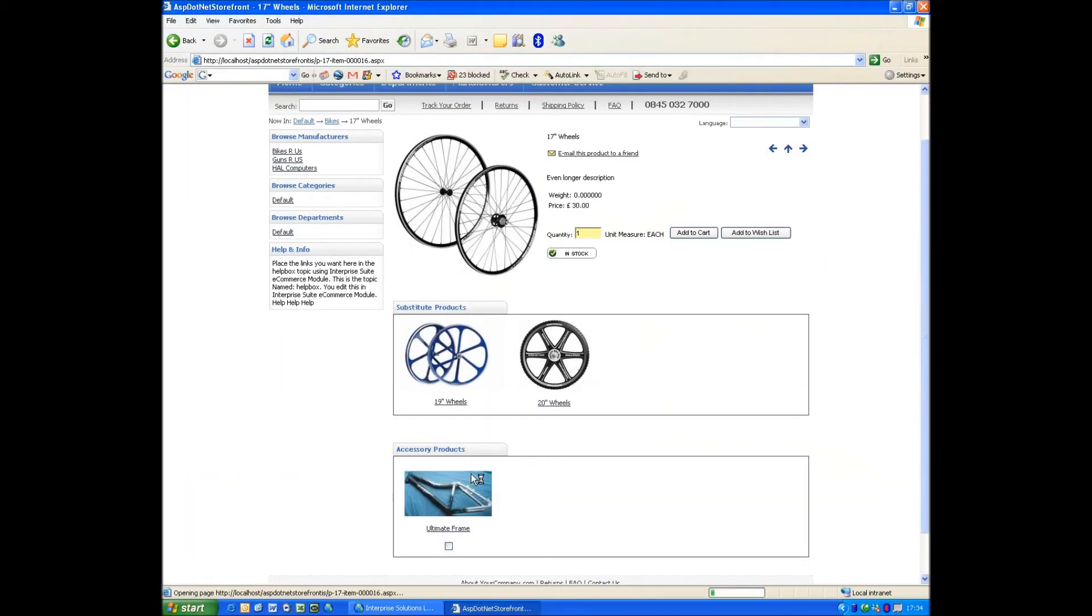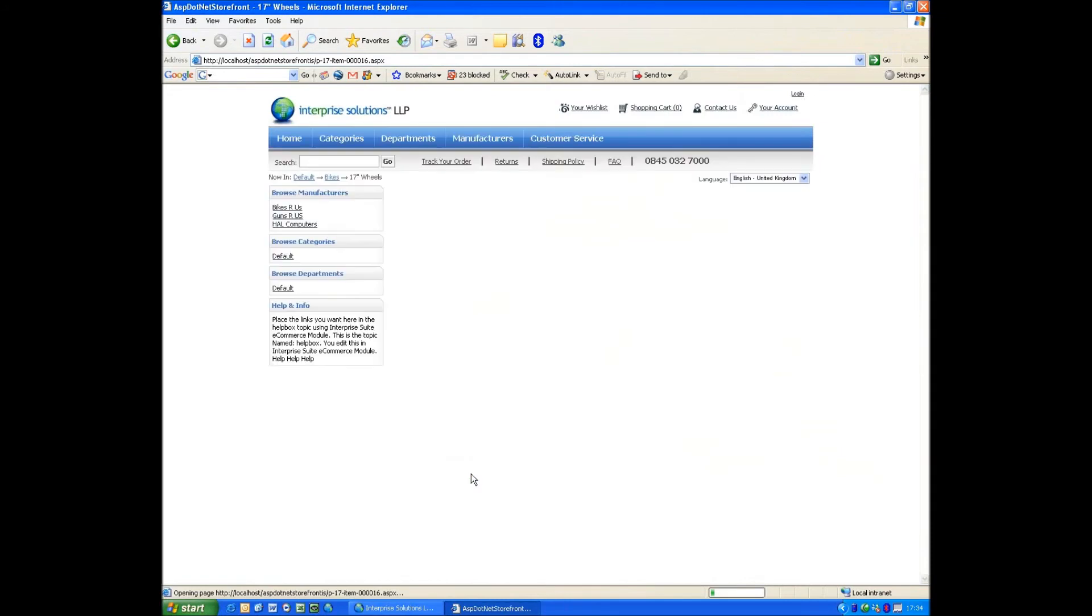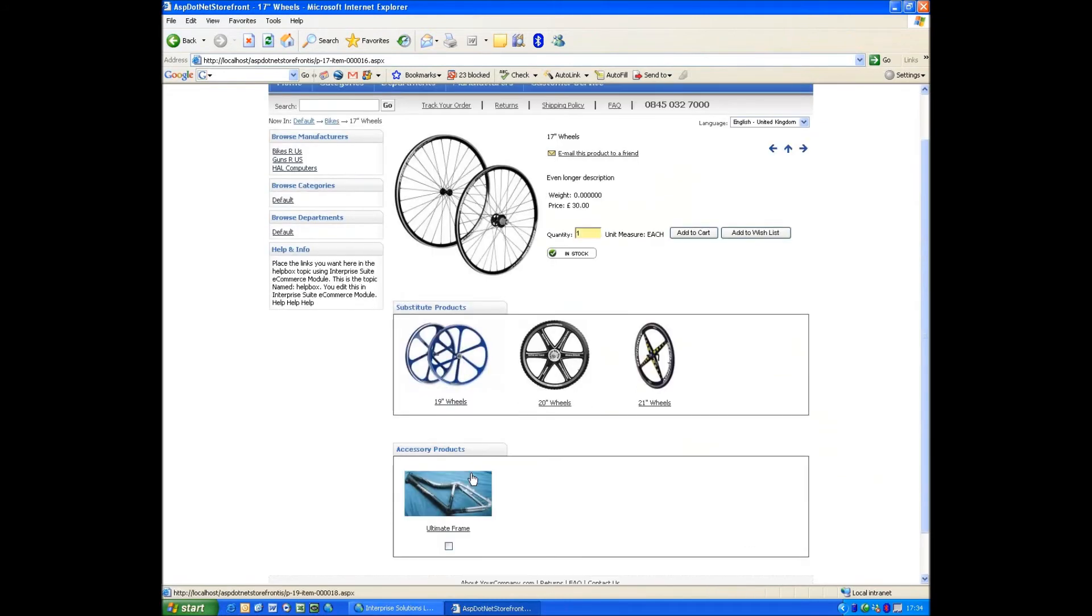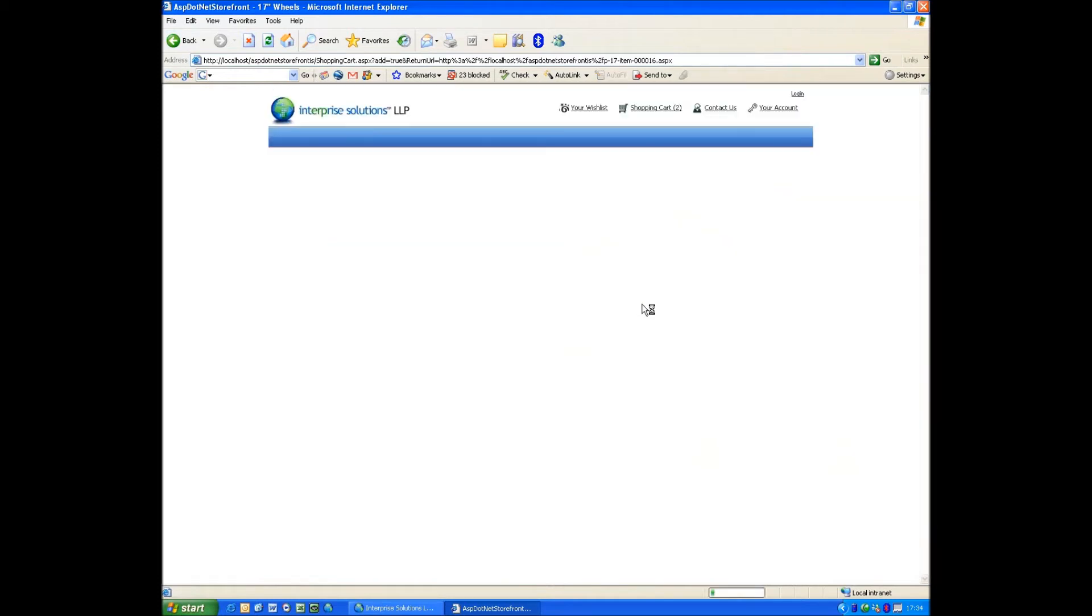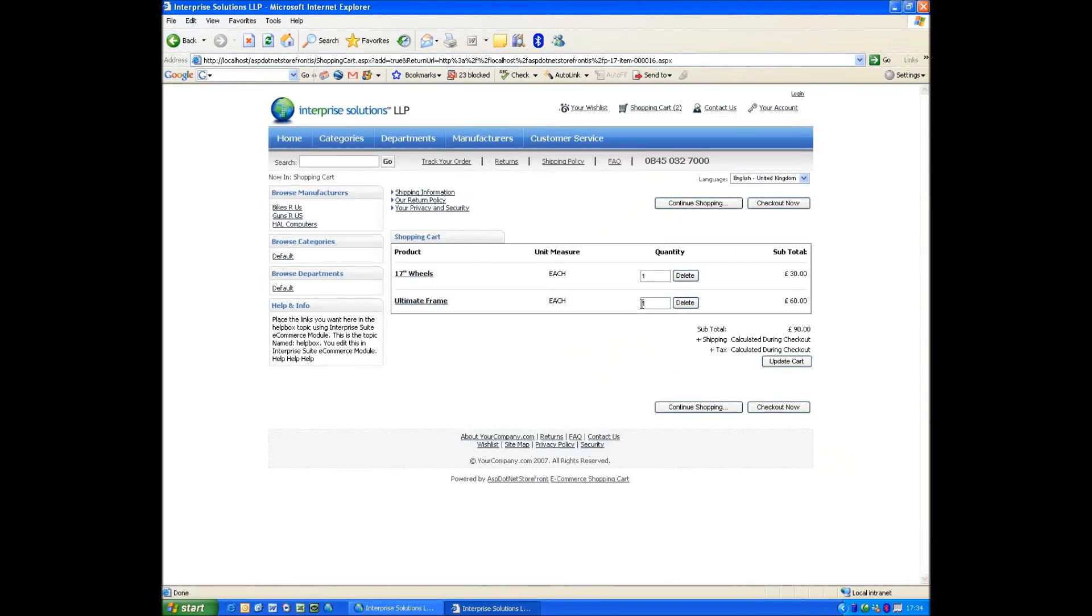Come back and refresh. Now I've got a 17-inch wheel. So what those are is if these aren't in stock, we can kind of choose a substitute item just like you would on a sales order. Let's just click Accessory, say Add to Cart.